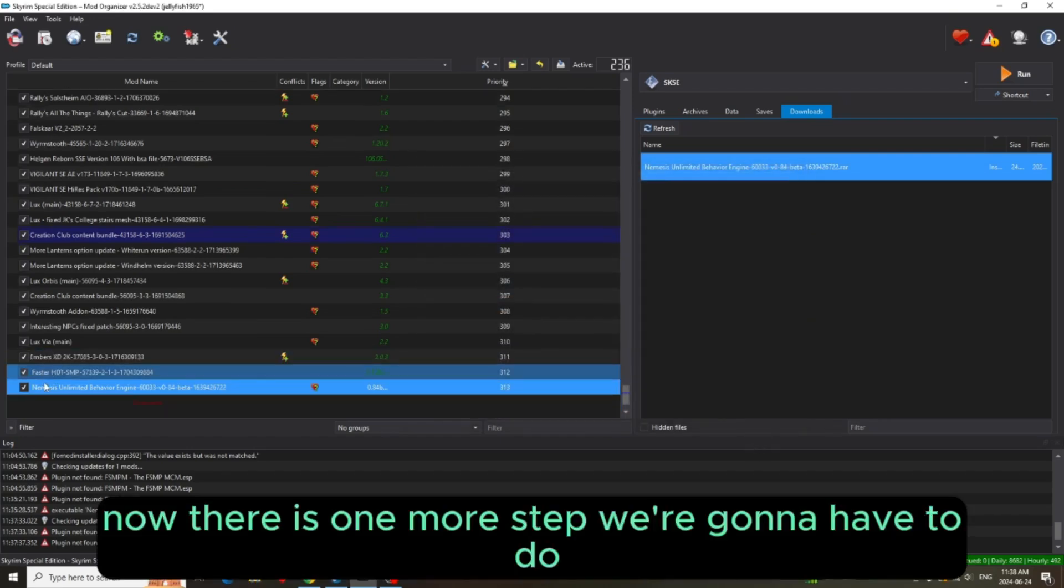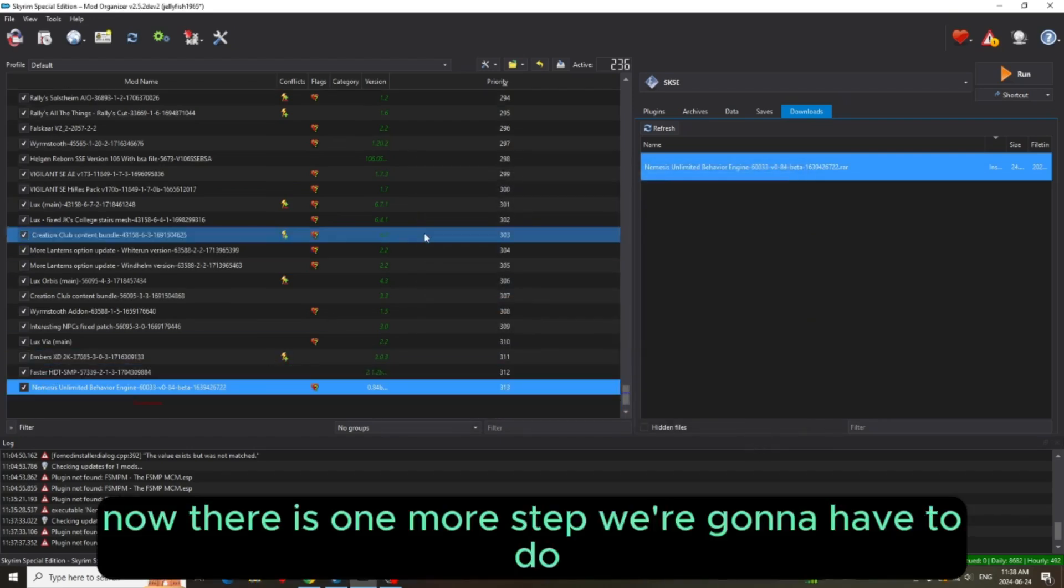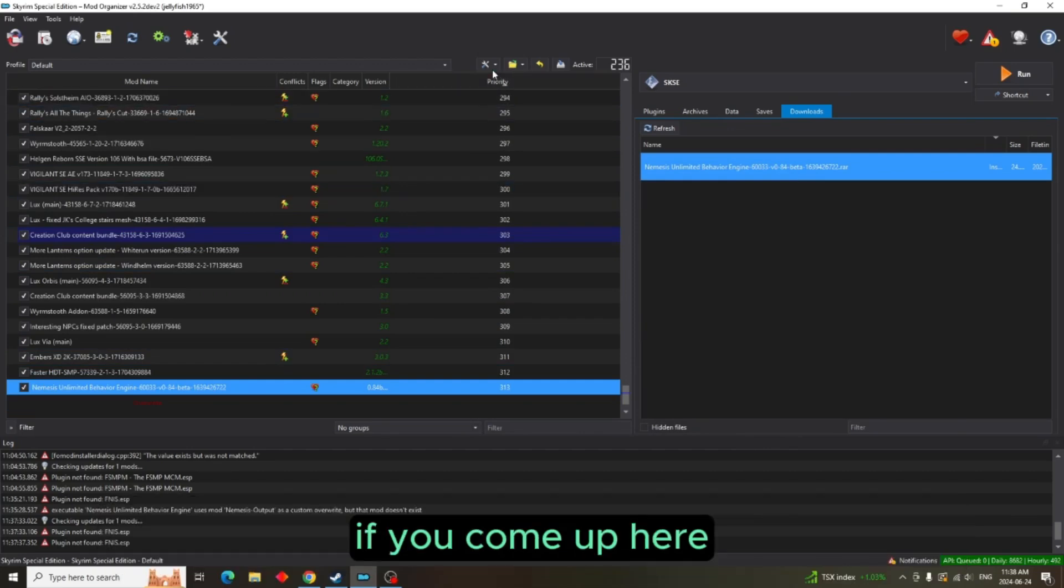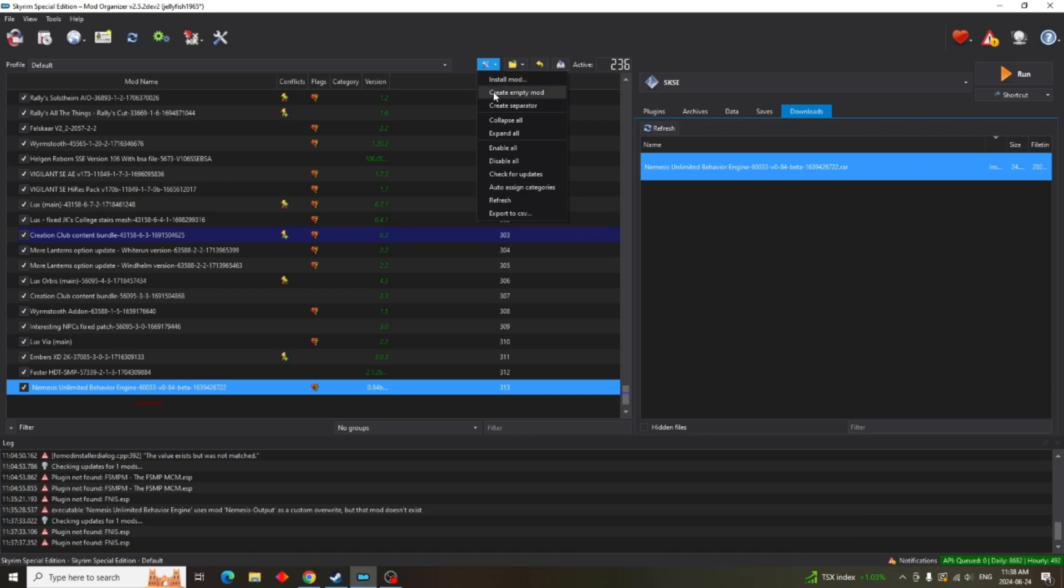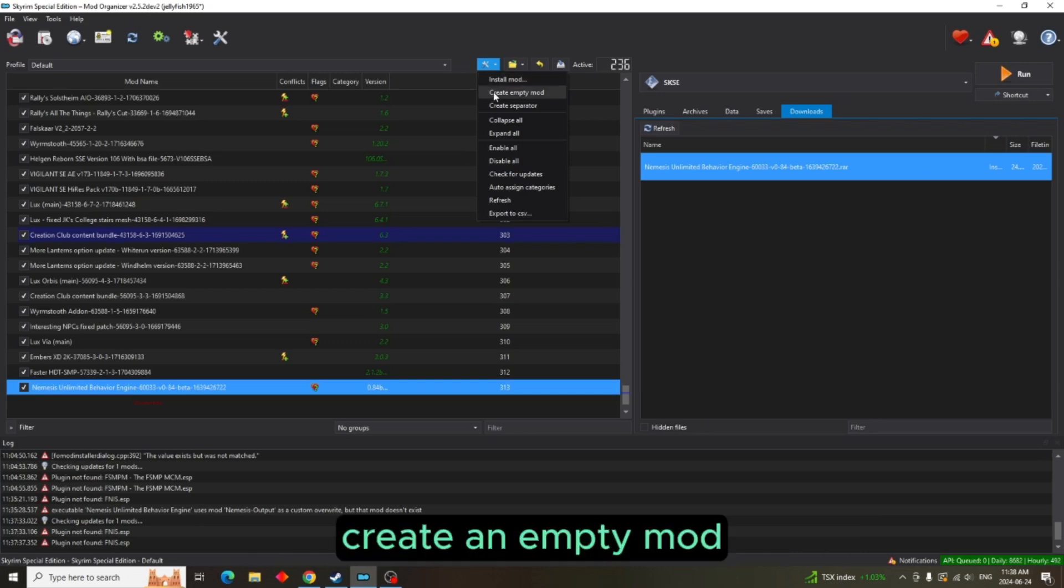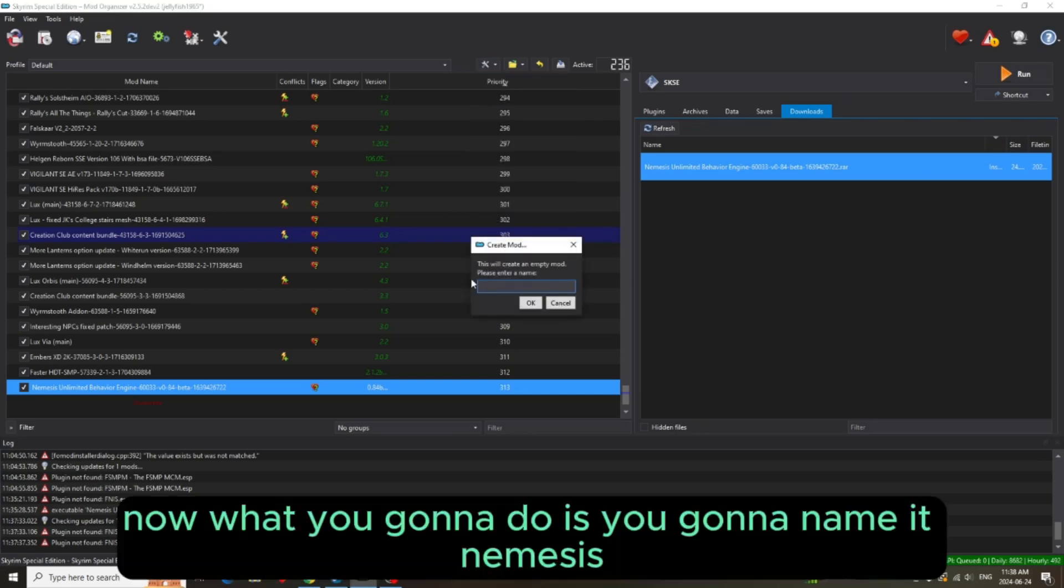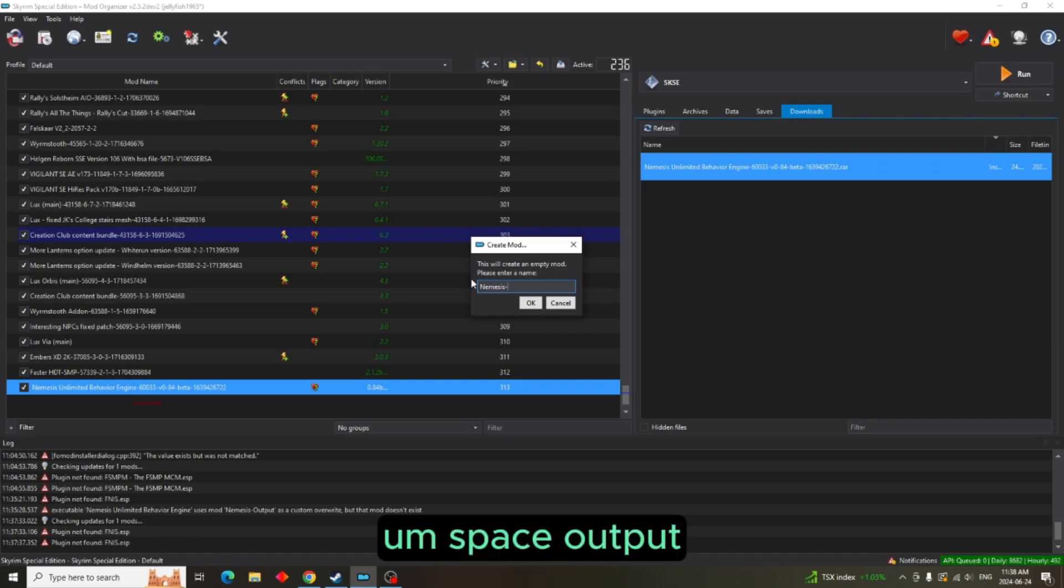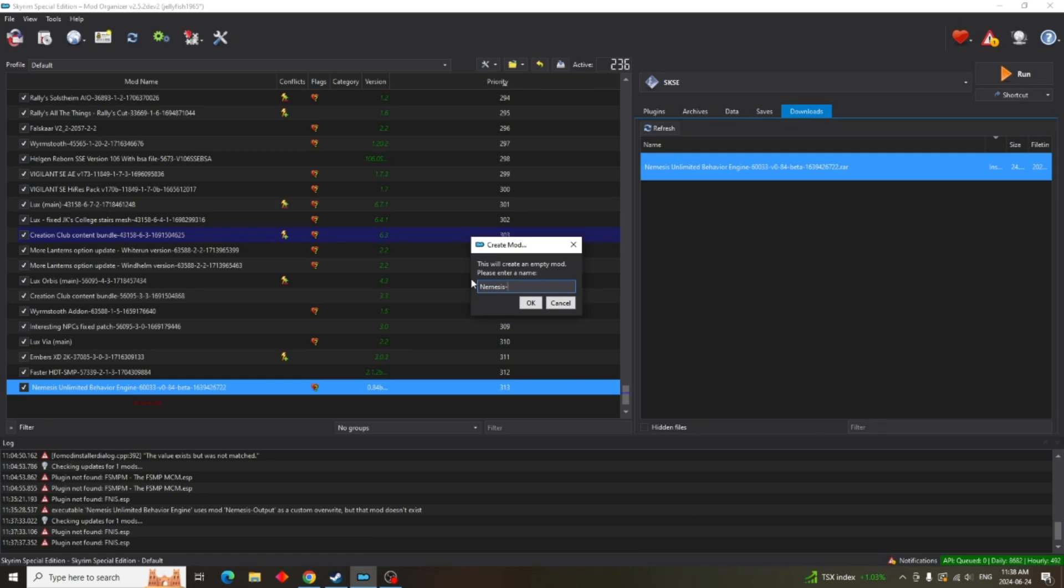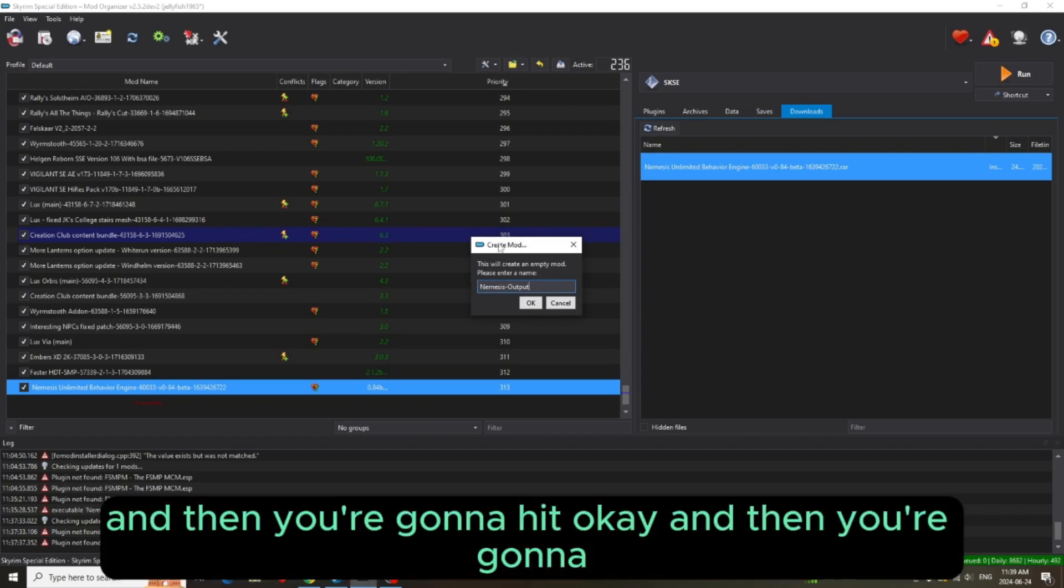Now there is one more step we're going to have to do. If you come up here to the little wrench and screwdriver, create an empty mod. Now what you're going to do is you're going to name it Nemesis Output and then you're going to hit OK.